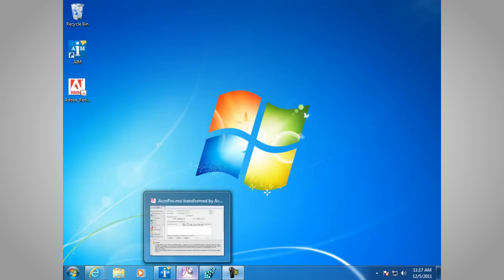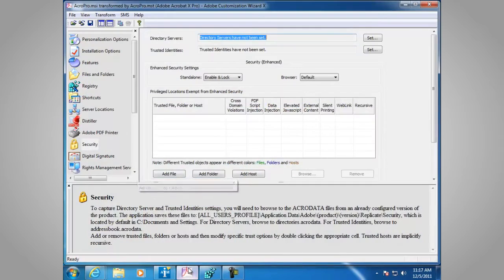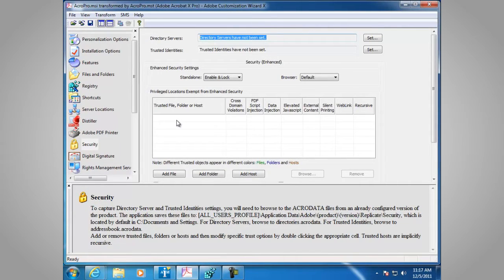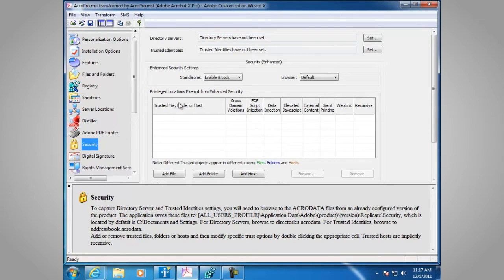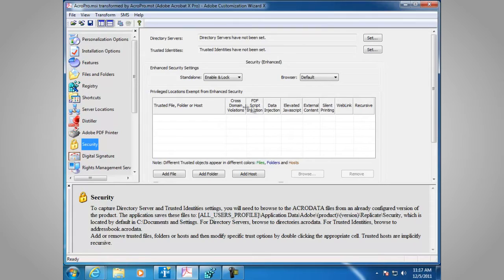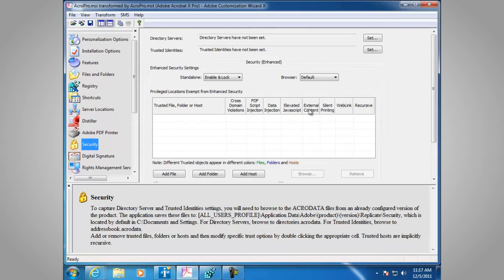You can also have this setting set in the Adobe Customization Wizard under Security. Here, you can add a file, folder, or host. And you can set the preference for how it's executed under Cross Domain, FDF Script Injection, Data Injection, Elevated JavaScript, External Content, C Silent Printing, or Web Link.